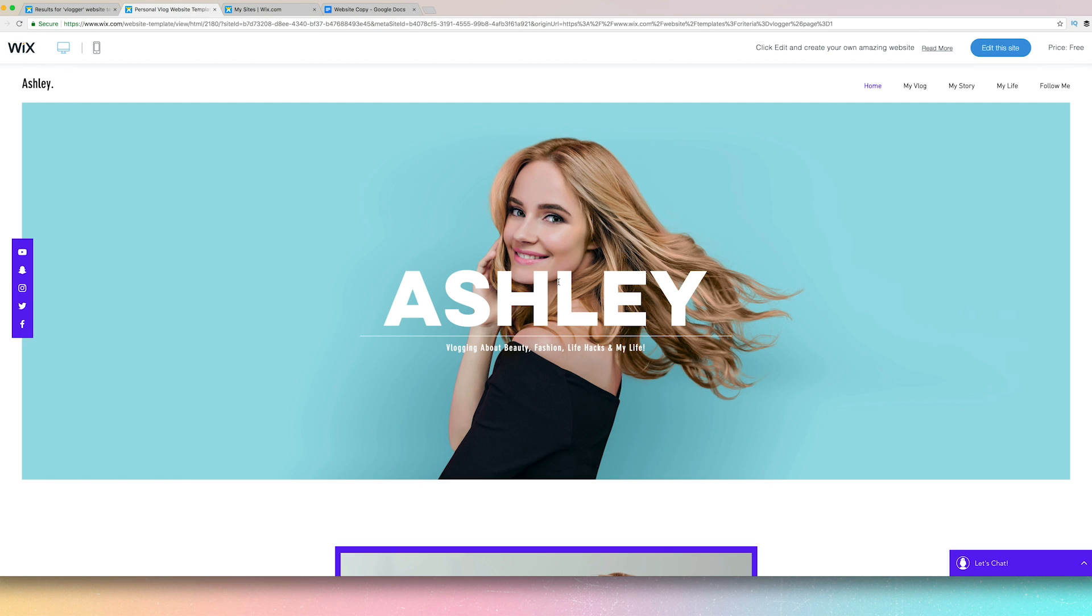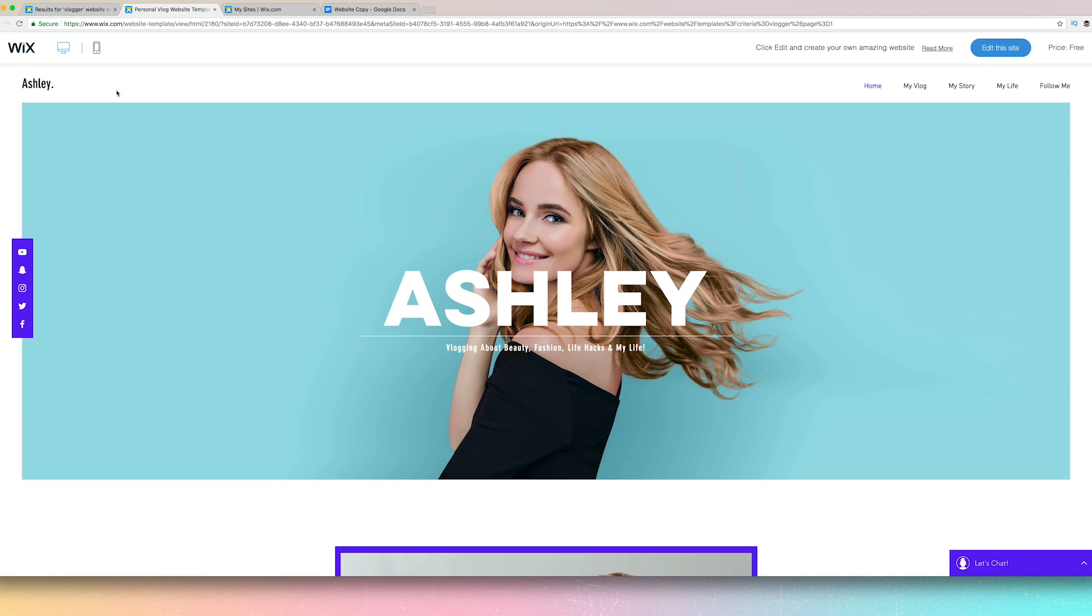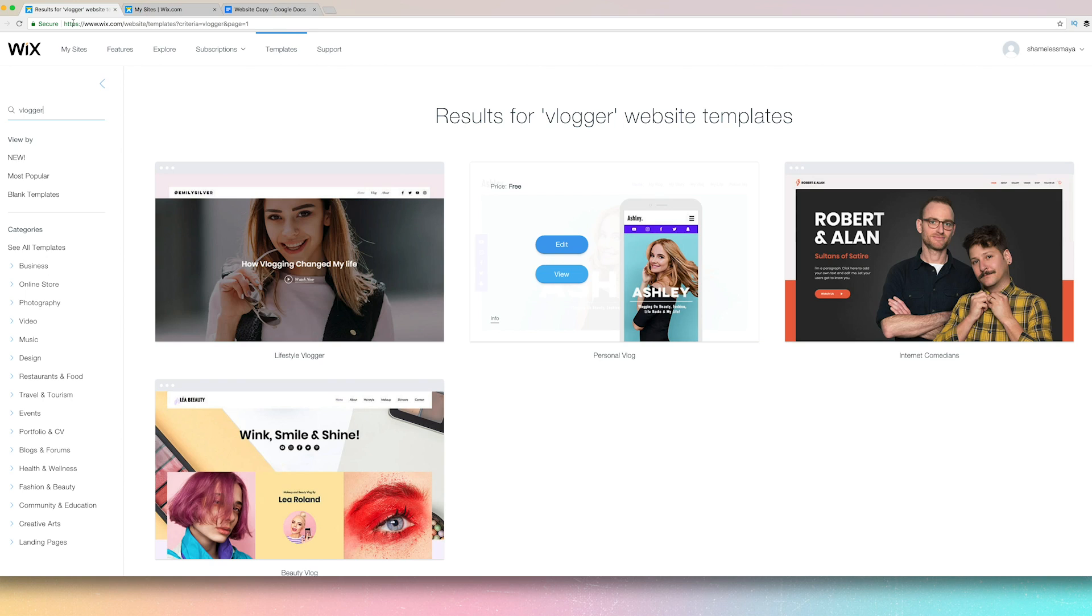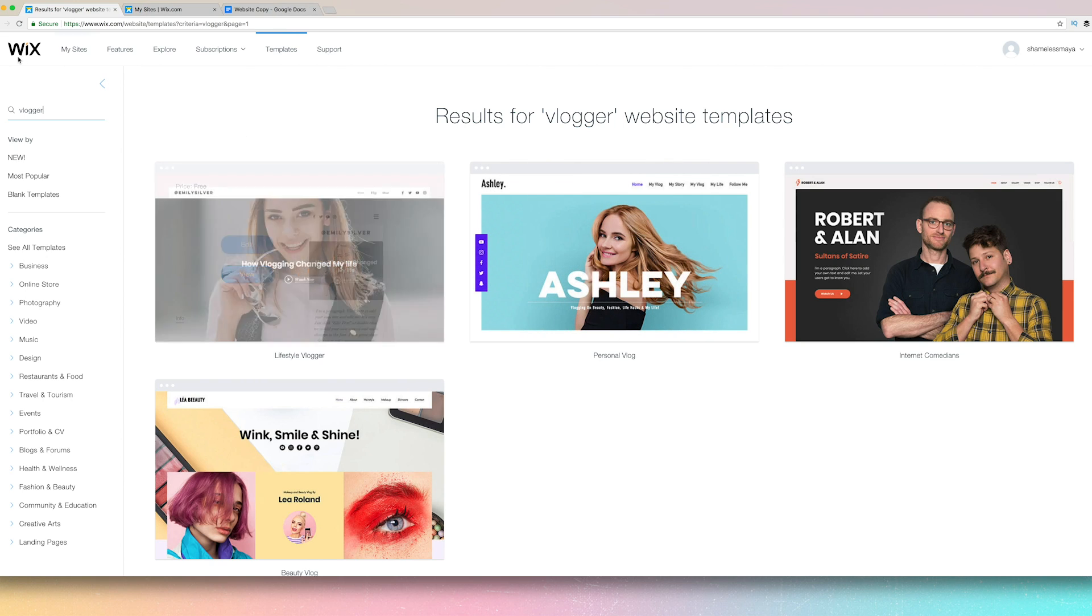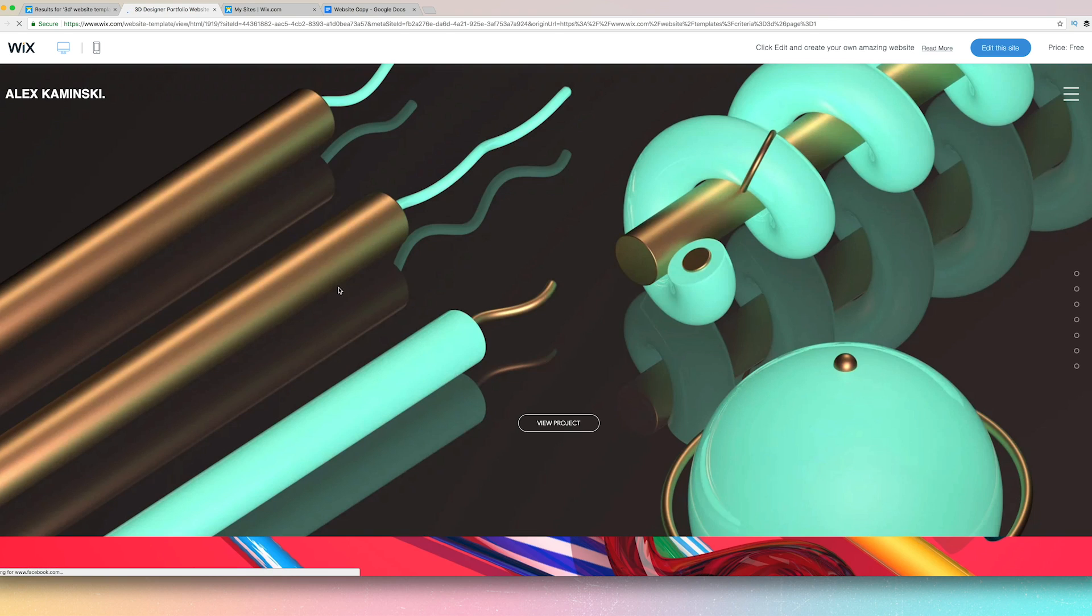Then there was, I think it was Vlogger. I really like this one. Cute, cute, cute. I also enjoyed this one. I think it was 3D. Random, I know.